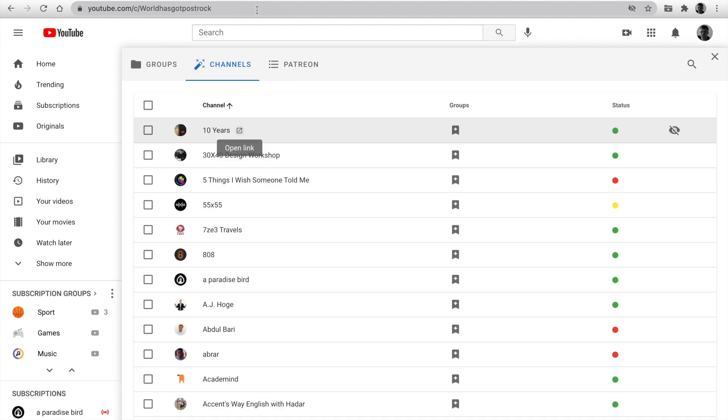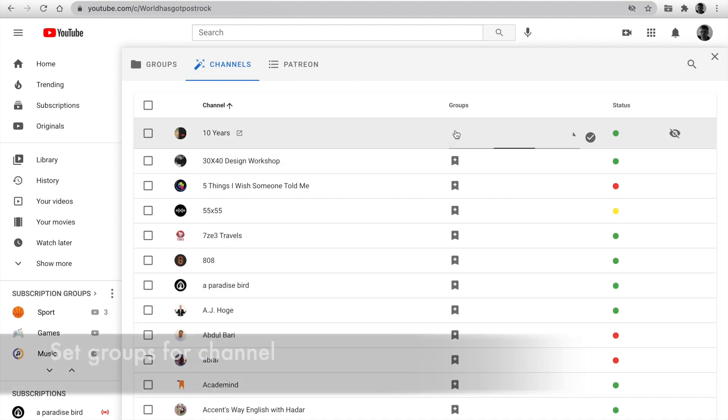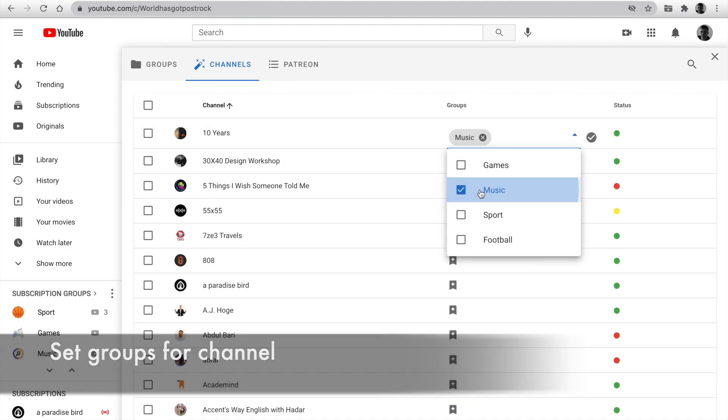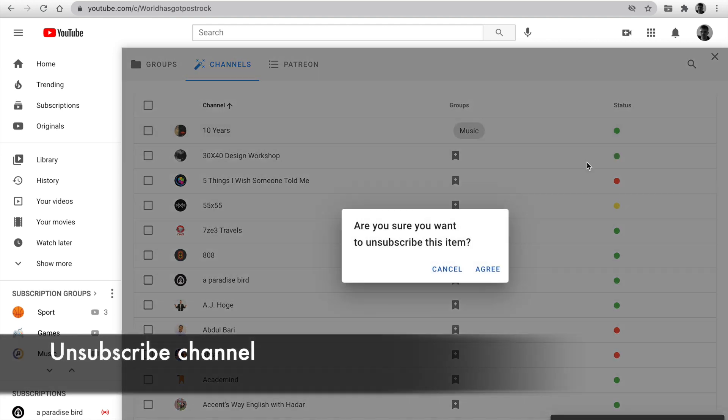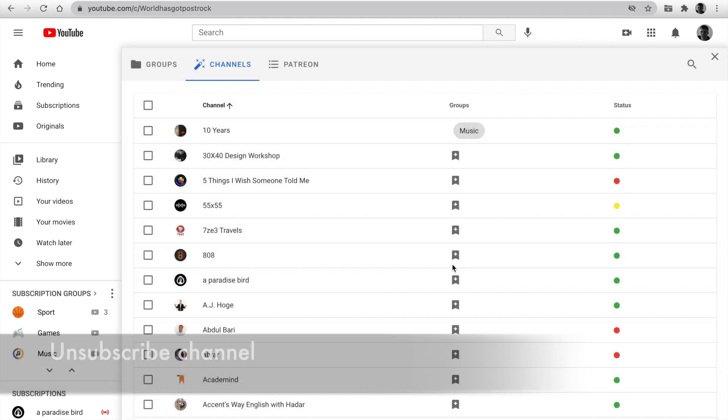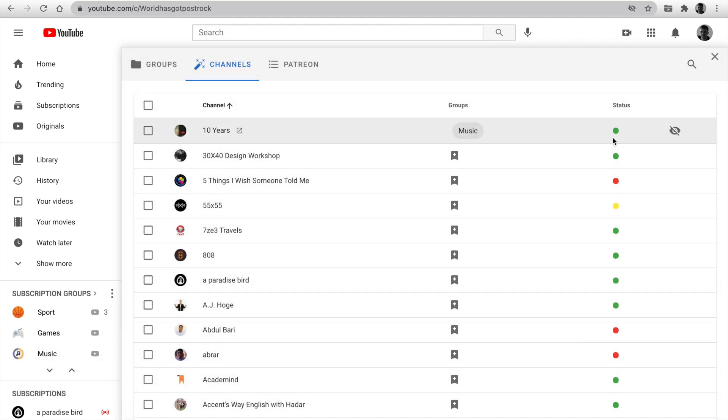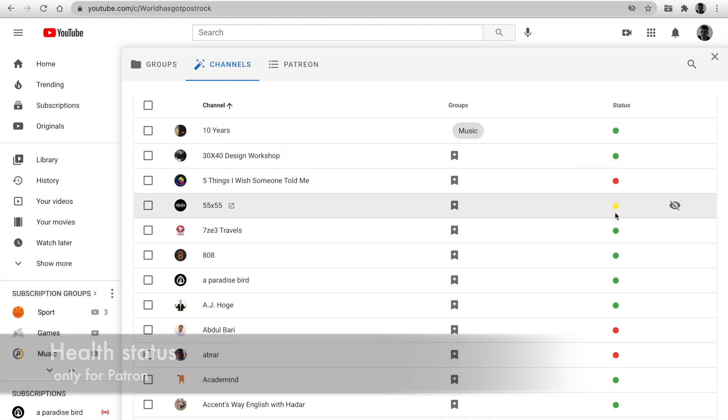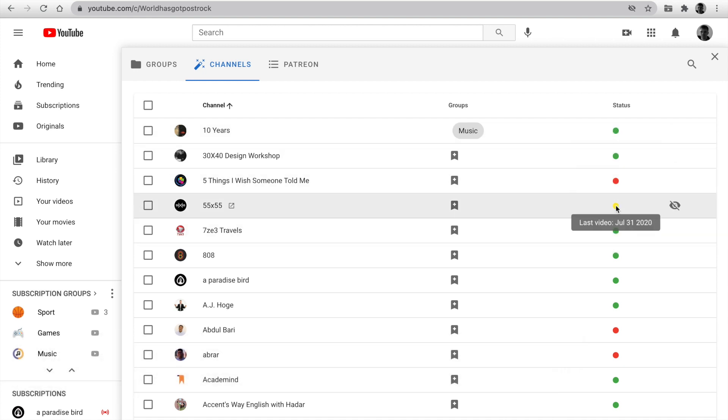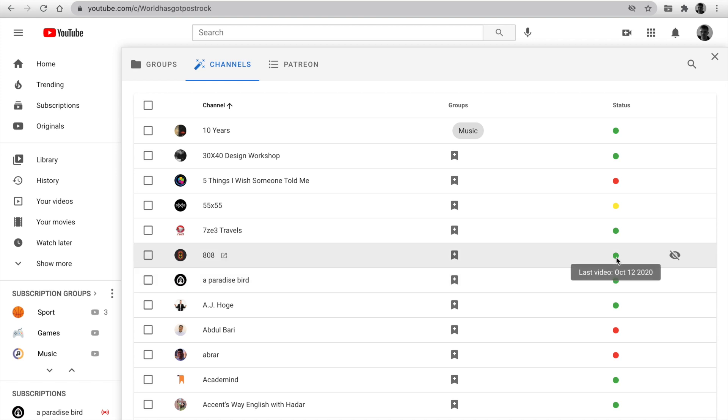Next, you can set groups for the channel and unsubscribe in one click. Also, you can see health status. It's indicated when the channel published the last video. Green, up to one month ago. Yellow, up to three months ago. And red, over three months.